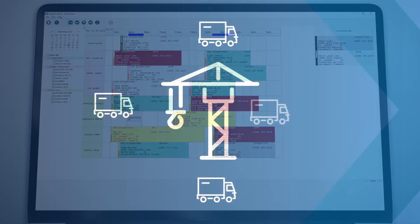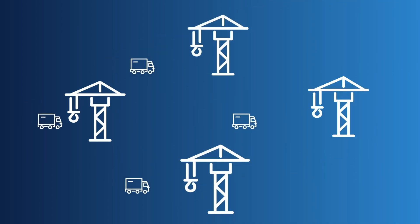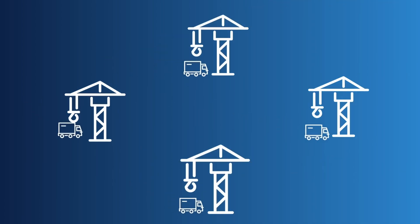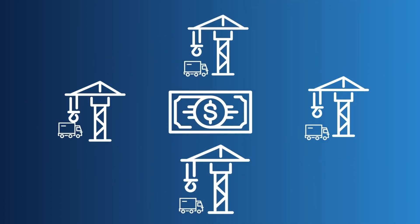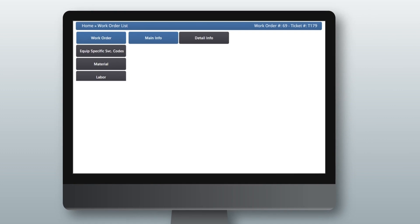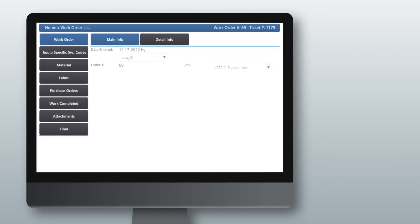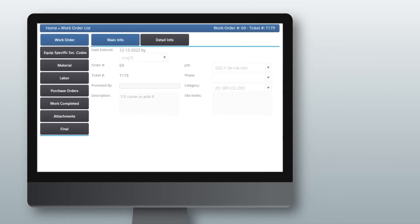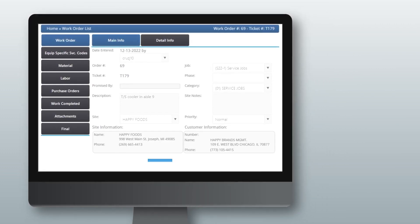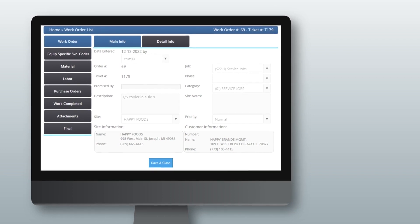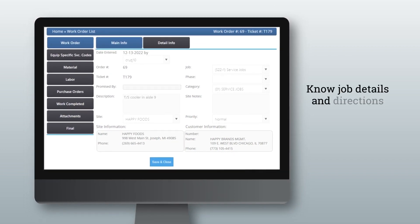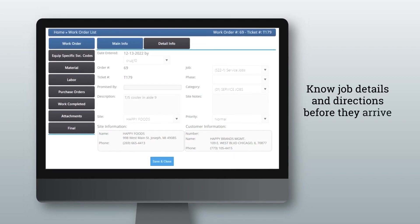Rather than sitting idle on days when service calls are light, technicians can be sent to other jobs that contribute to the bottom line. Dell Tech Computer Ease provides the information that your techs need in one system, for both long-term jobs and service work orders, so they know job details and directions before they arrive.